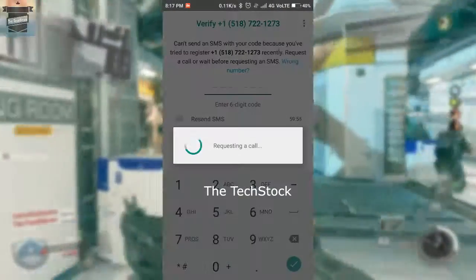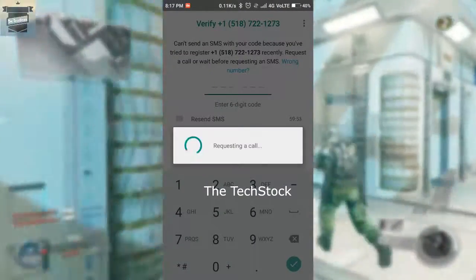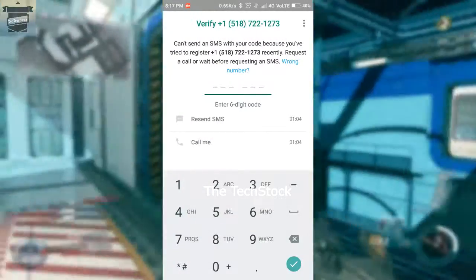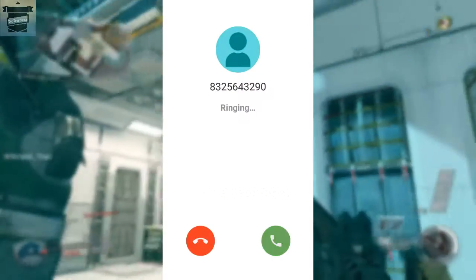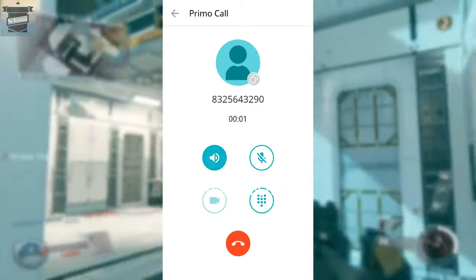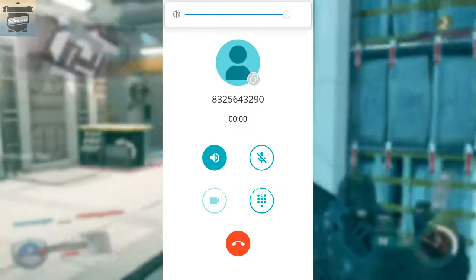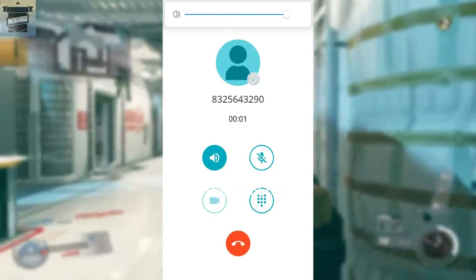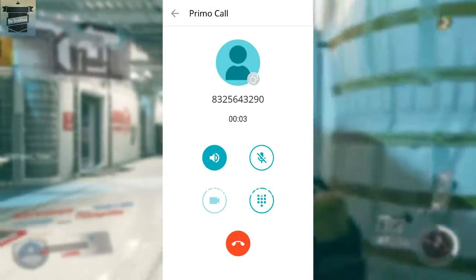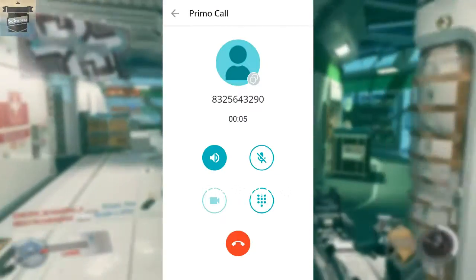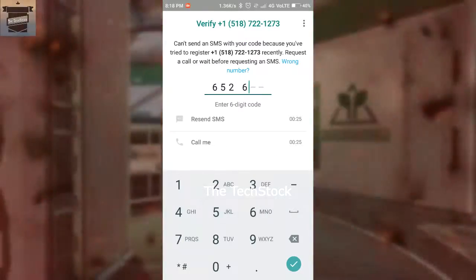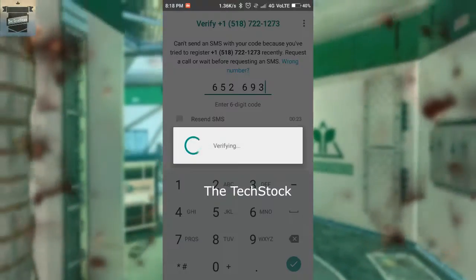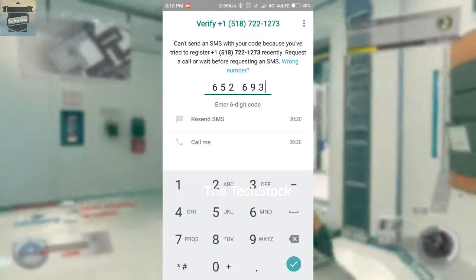You cannot verify your number with SMS, so you have to click on 'Call me' and you will receive a call on your virtual number. Listen to the verification code or write it down somewhere, then go back to WhatsApp, enter that code, and your number will be verified.